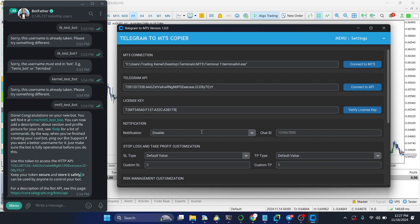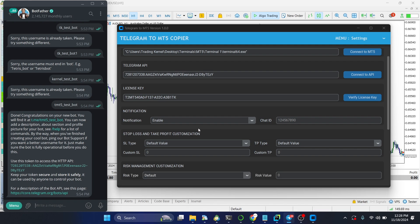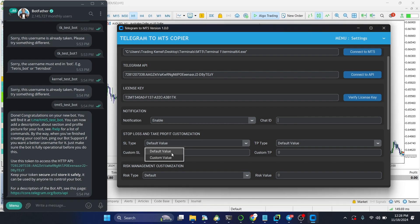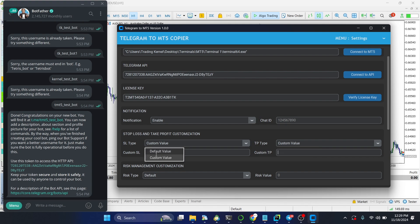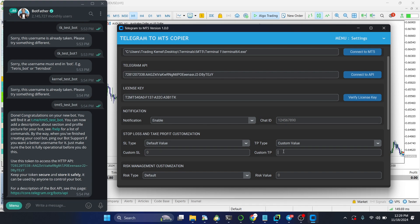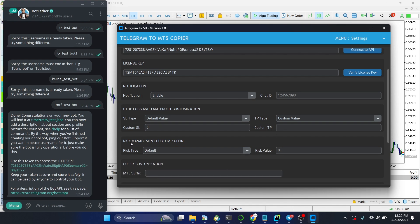Next, you can enable notifications — this sends you a direct message on Telegram whenever a signal is sent to your MT5. There are also stop loss and take profit customization features. You can select the default value from the signal or set a custom value in points. Note: custom stop loss and take profit are set in points, not pips — for example, 300 or 400 points.